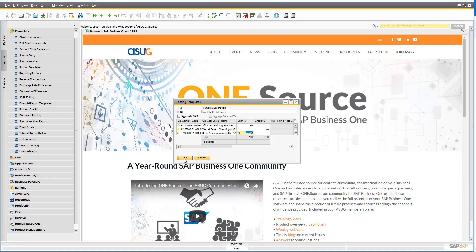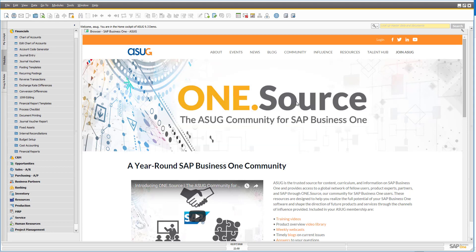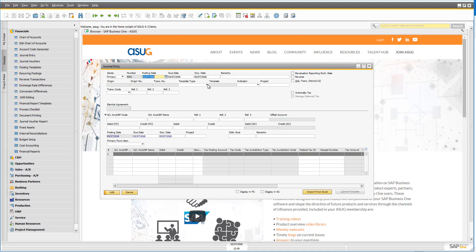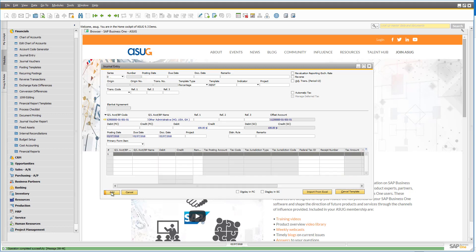Once I've saved that posting template, when the time comes to do my posting I simply come into my journal entry screen, select the template type as percentage template, click on the template lookup, and select my monthly rental entry. The system asks for the total amount — I put in $100 — and it automatically calculates all the components: 50% to one account and 100% on the credit side. I simply click add and it's done. This makes it really easy for anyone in the team to do those transactions quickly without worrying about whether they're posting to the right account.